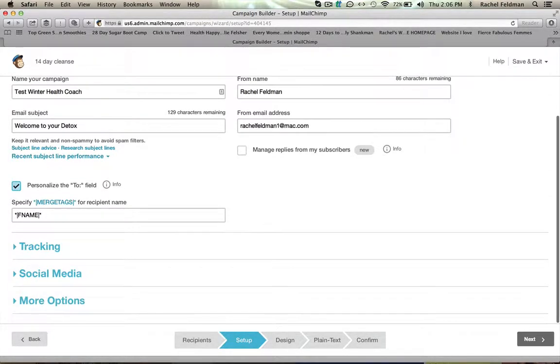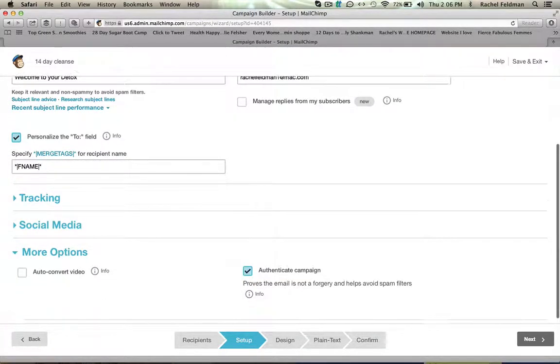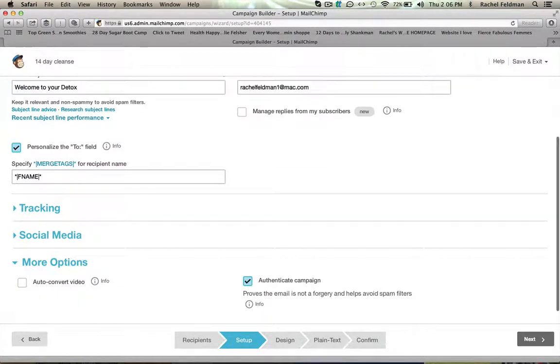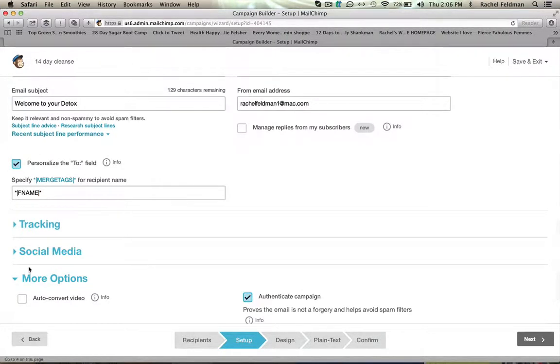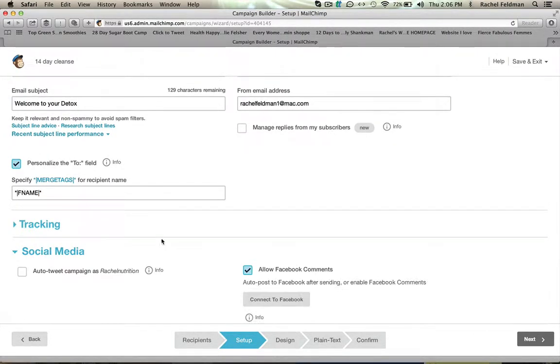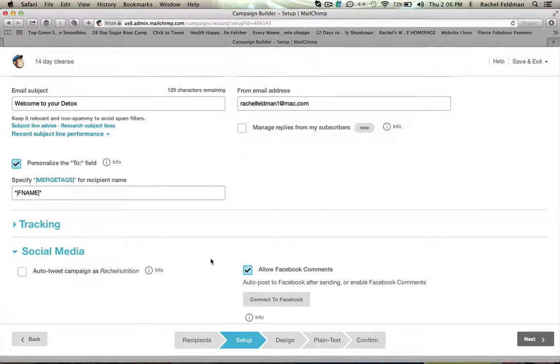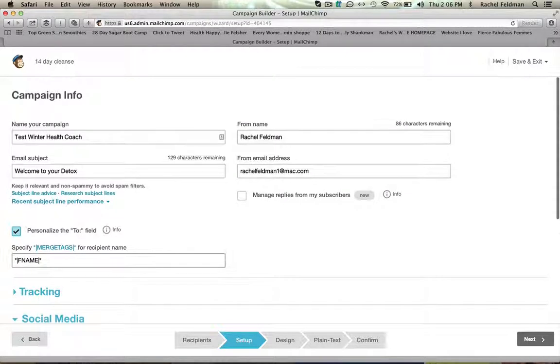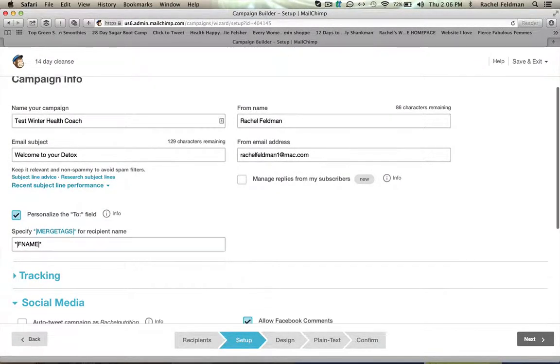Then we can go into more options. So you can go into social media - we're not going to do that. You can go into tracking - we're not going to do that. And we want to just make sure that we have everything set.